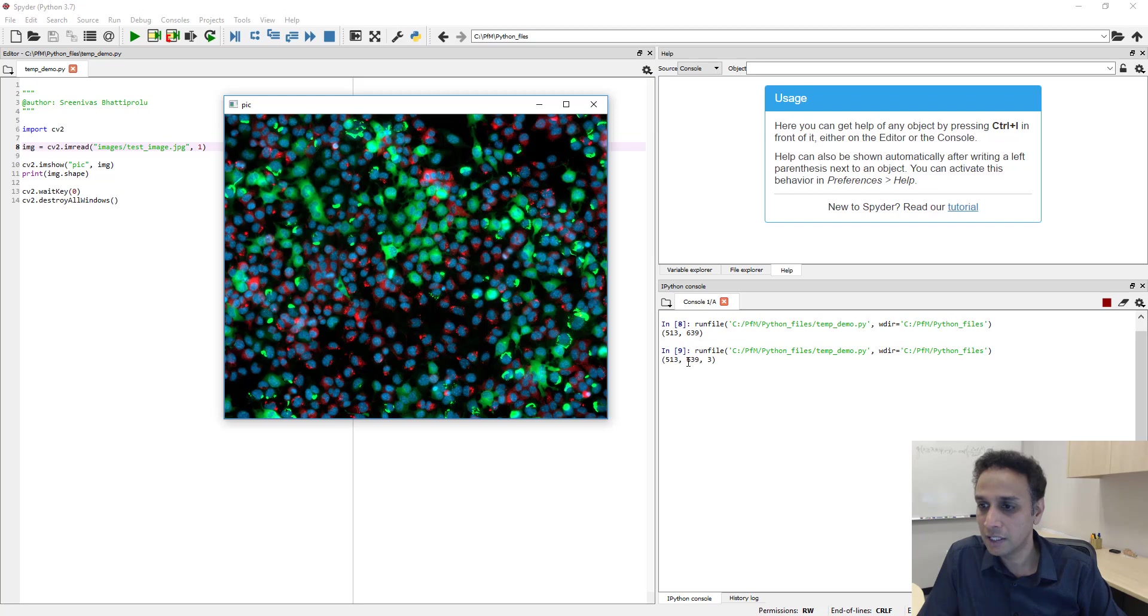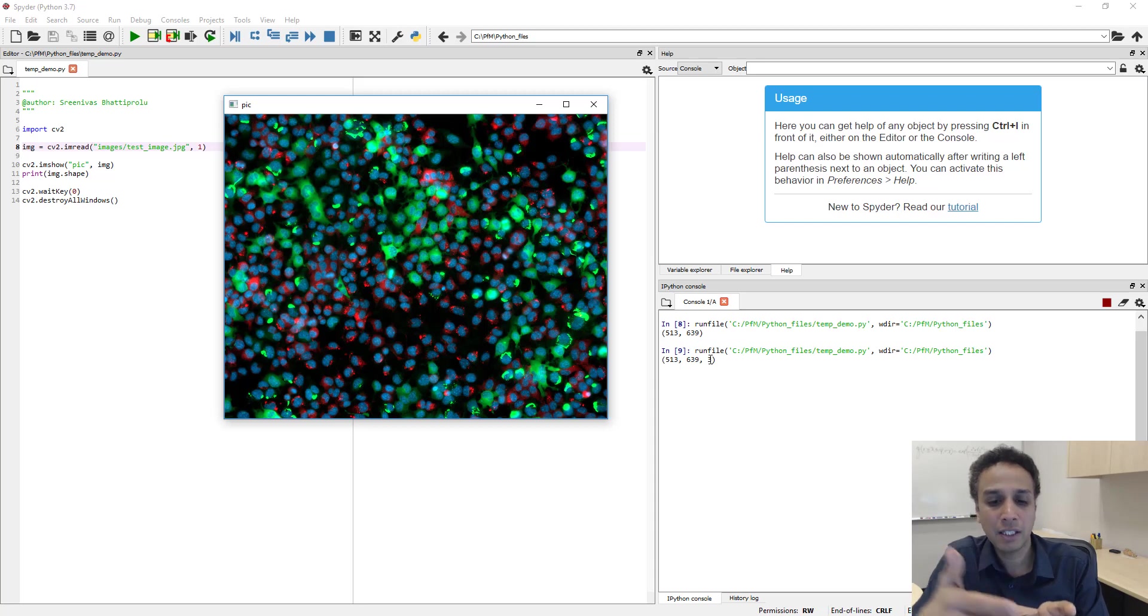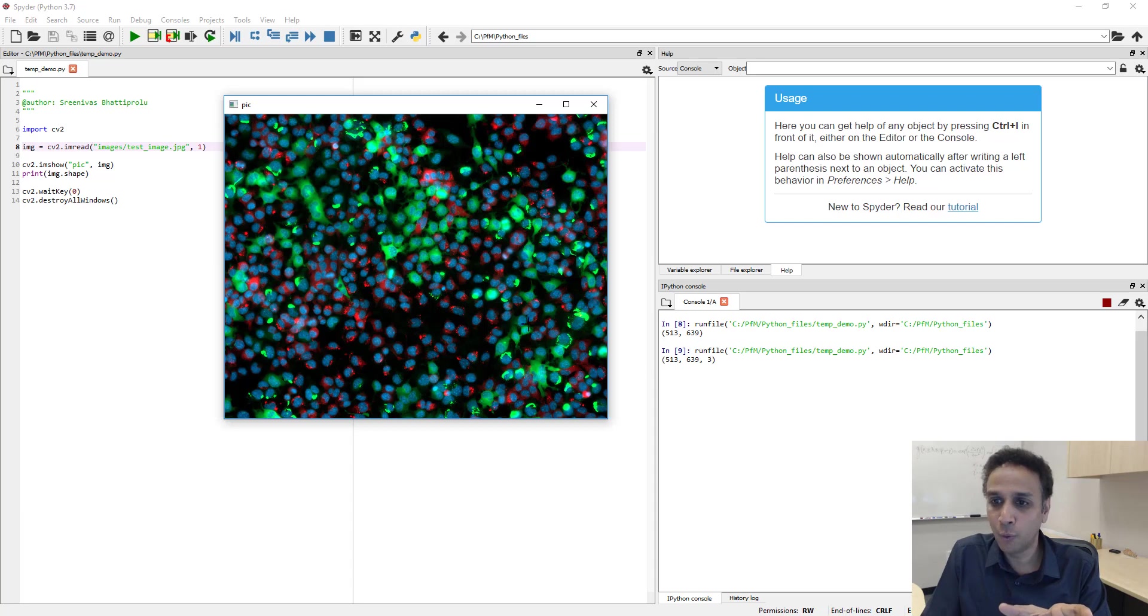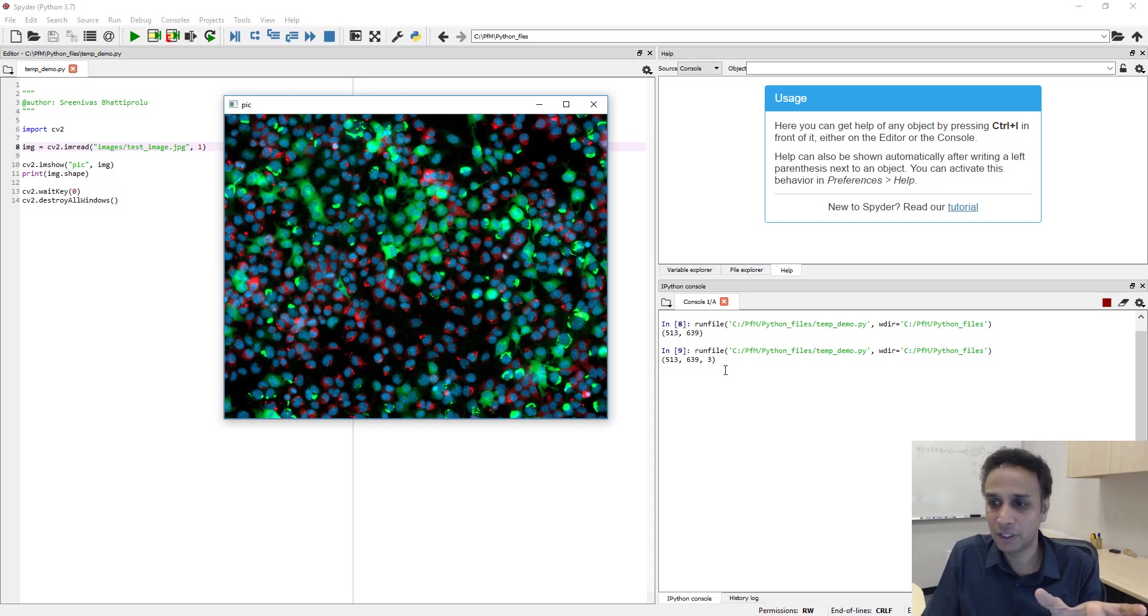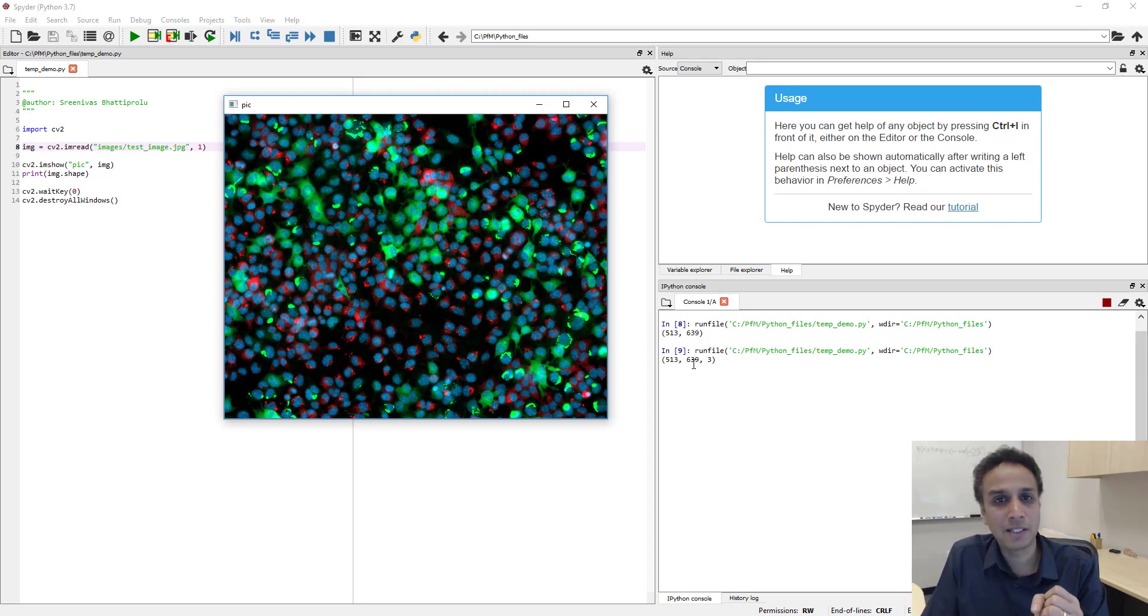So it's not just a two-dimensional matrix anymore. Now I have three such two-dimensional matrices. I have one image of red which is 513 by 639, green same size, blue same size.